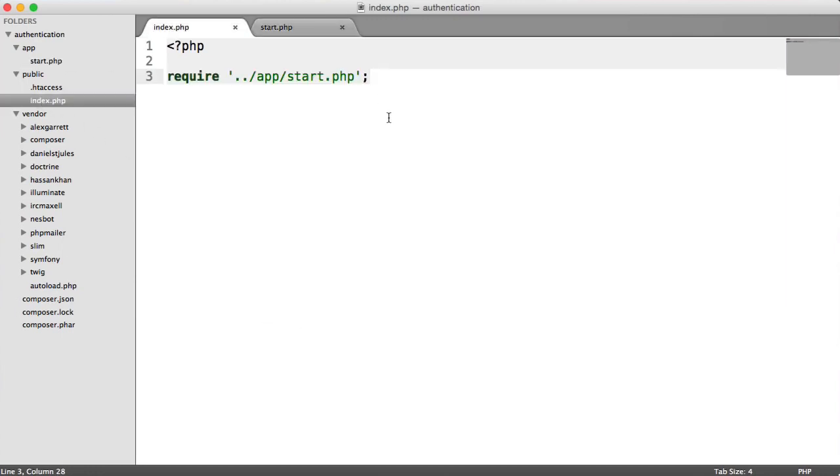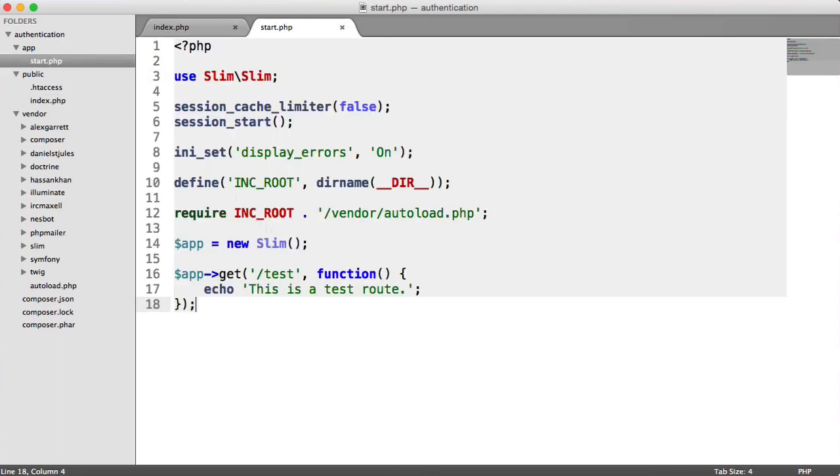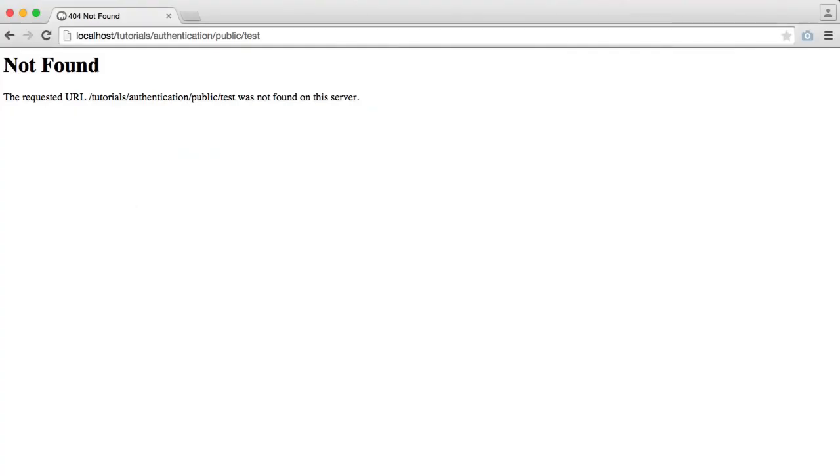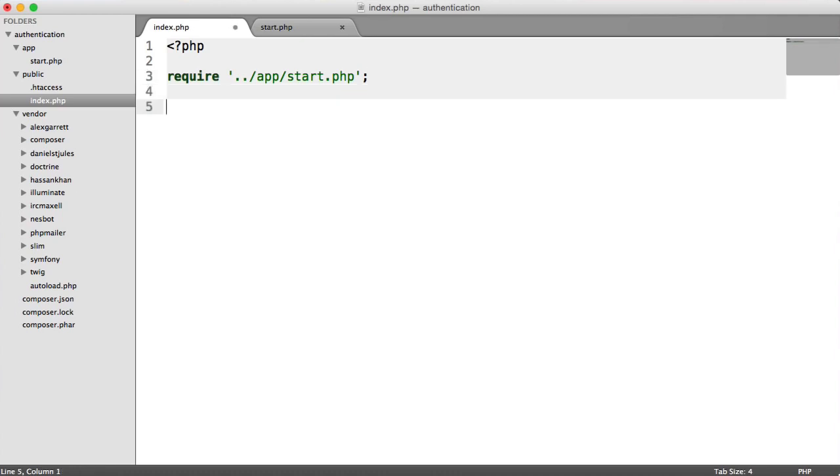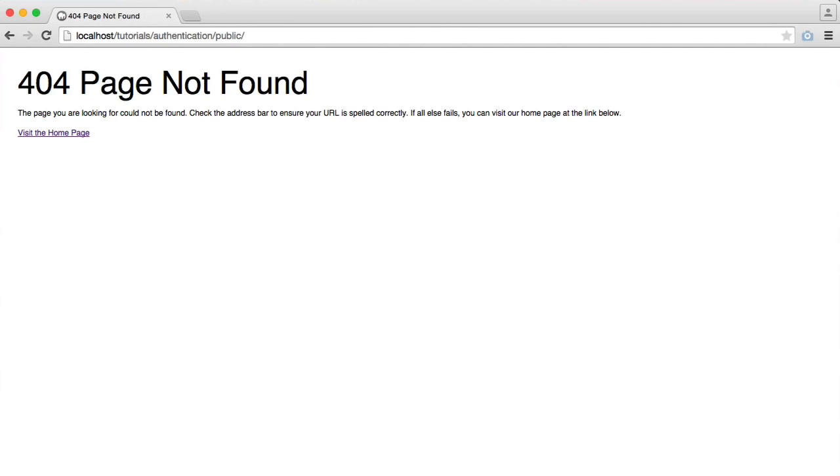I've just realized that inside of index.php, we haven't actually run the Slim app. That was why we didn't see anything when we were on test or even on the home page. Let's go ahead and change that. We're going to say app run. Now when we go over to our home page, we see a 404 not found. This is just a slim 404 error. Don't worry about this, it just means we don't have a route set up for our home page. But if I now go to test, you'll see this is a test route.